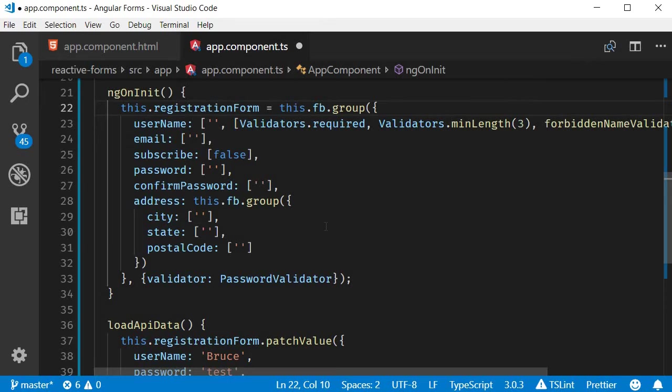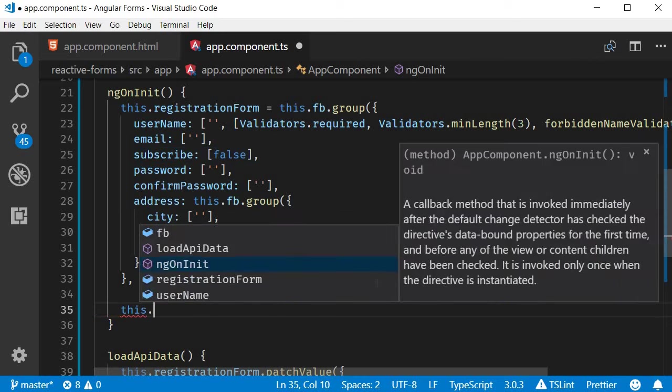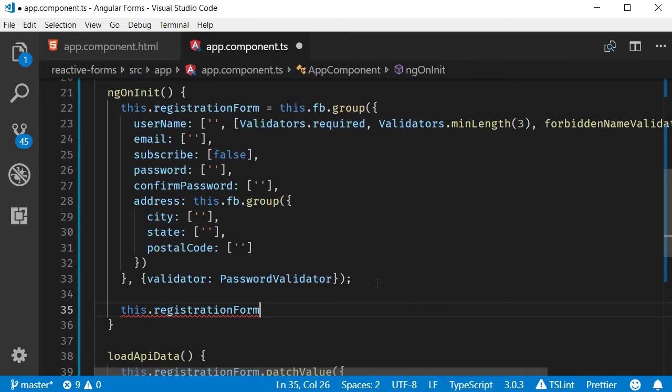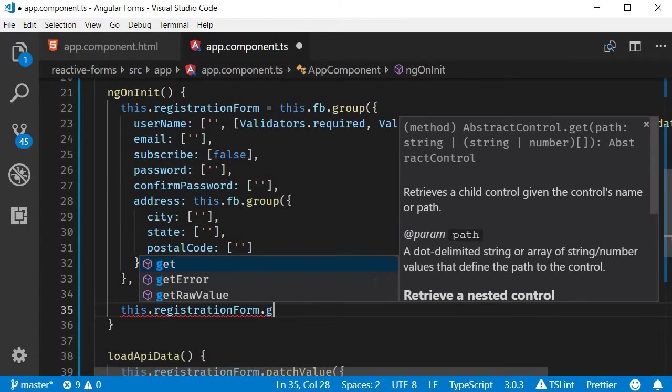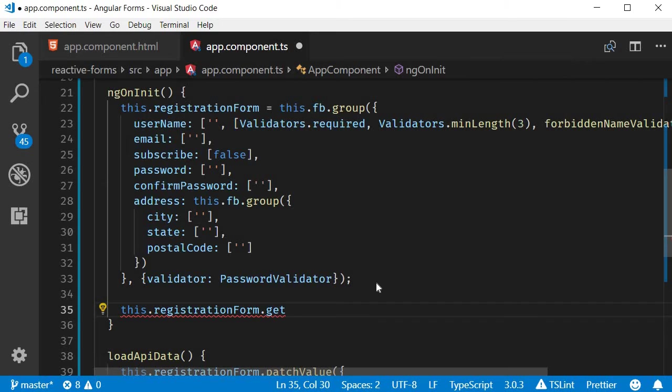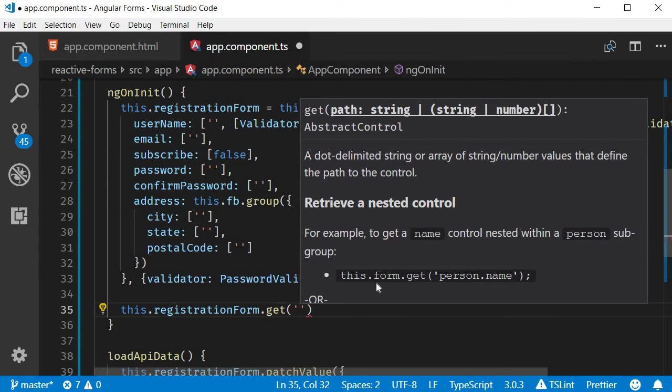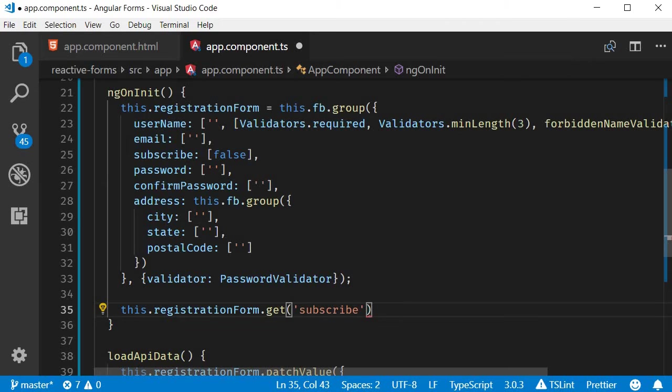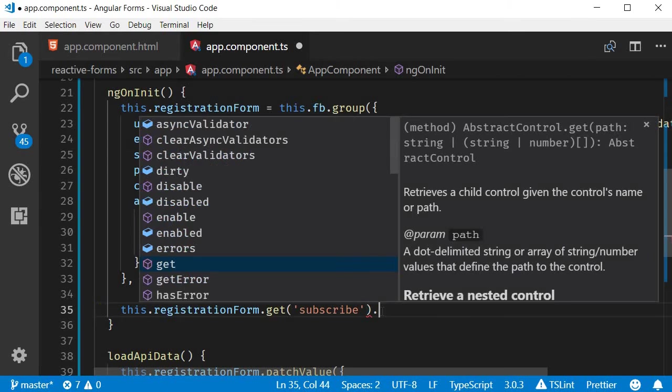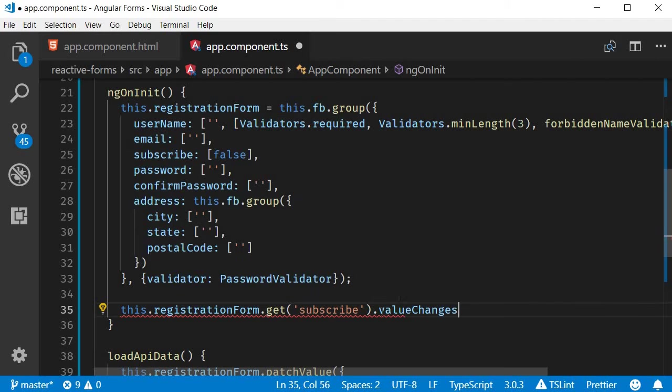Okay, so now let's get back to the valueChanges property. In the ngOnInit method, first let's get a hold of the subscribe checkbox. So this.registrationForm.get, the form control is 'subscribe'. Then we access the valueChanges property. This returns an observable, so let's subscribe to it.